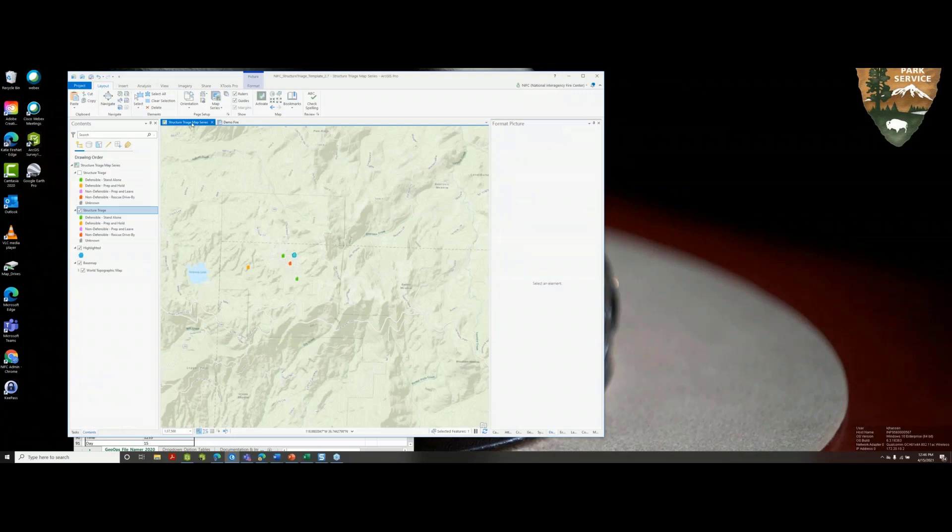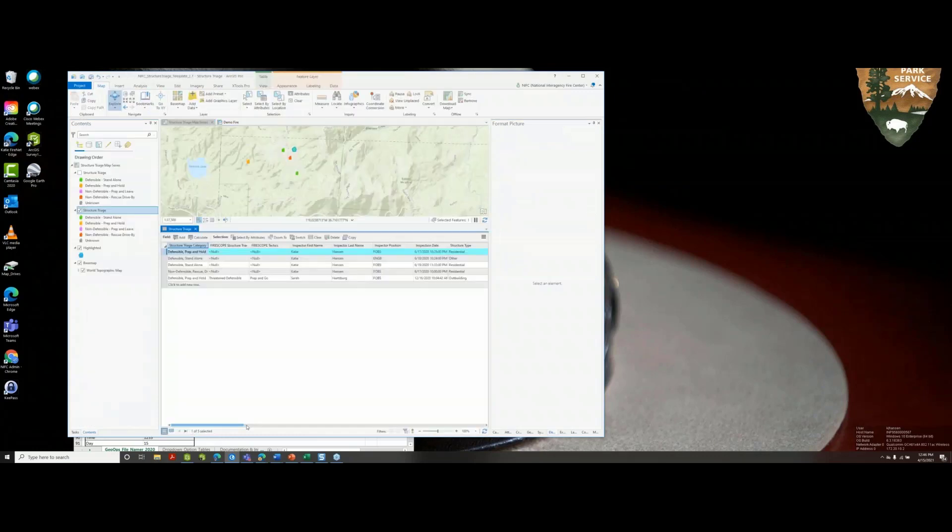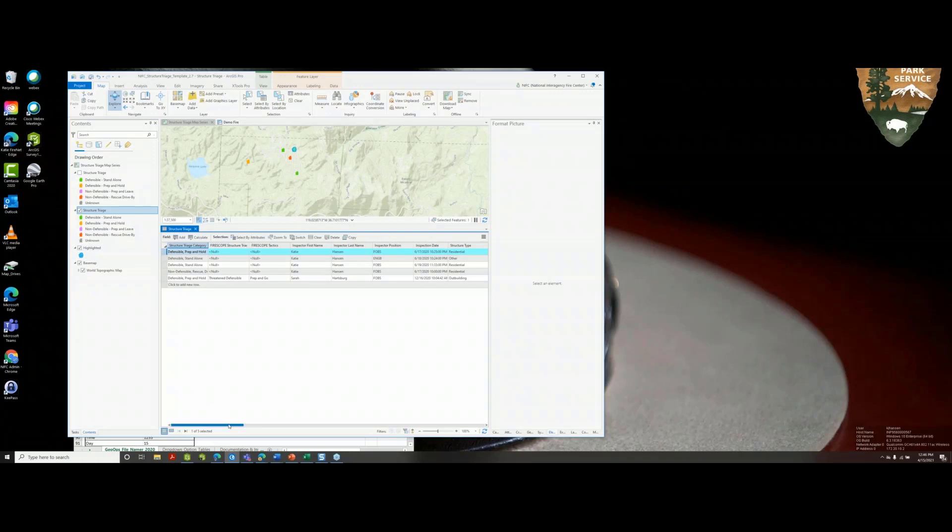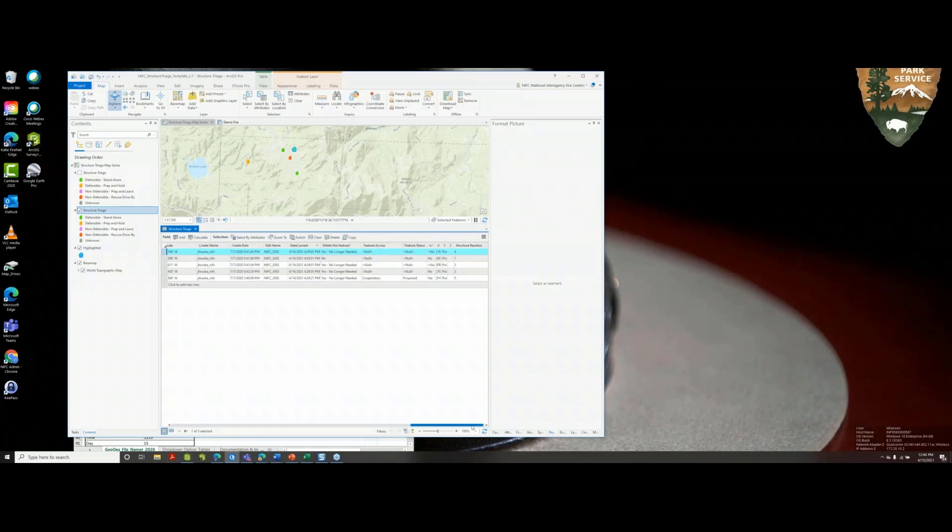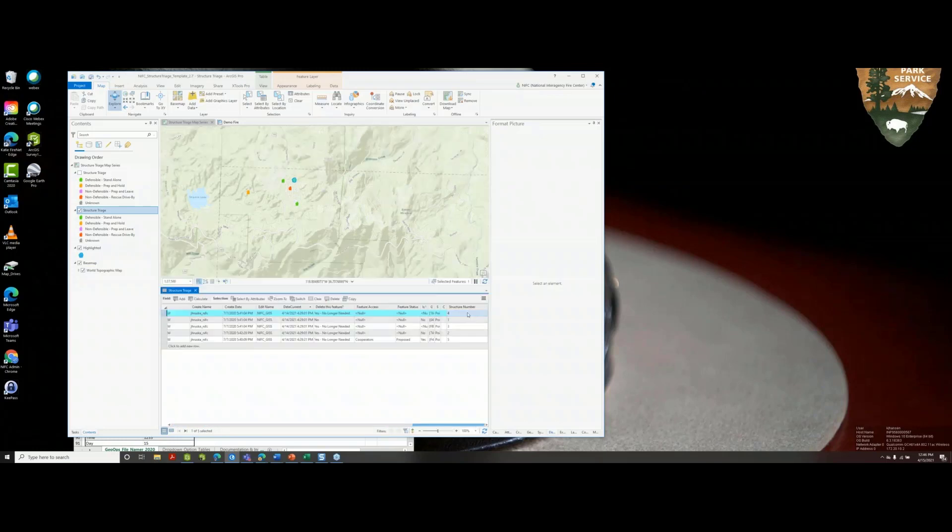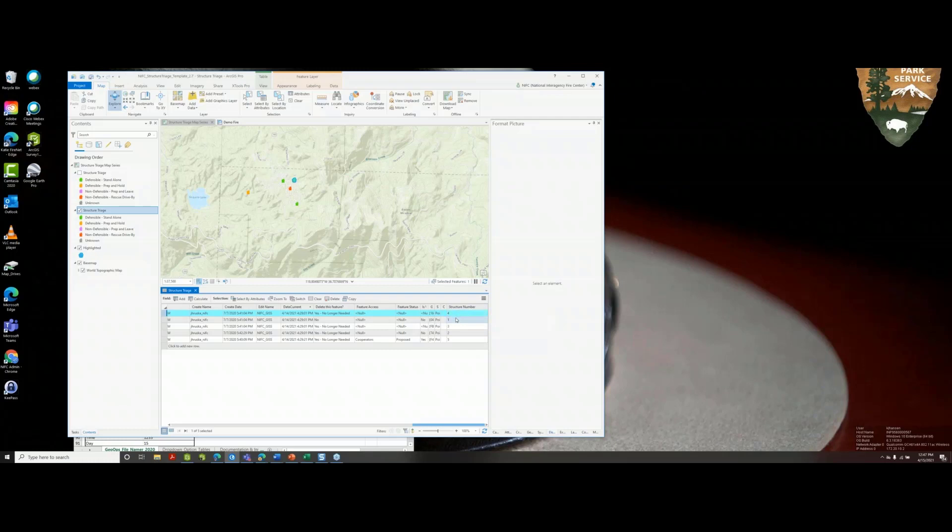Additionally, getting the highlighted feature to work for the selected page on the map series, the most common way to resolve that is to use the structure number field. If the folks in the field are not using that, this is a good time for the GISS to label these. I've just changed them one through five so they're unique. The highlighted feature does not work quite well with the page query if the index feature has values that are either null or if they're duplicates. So keep that in mind.